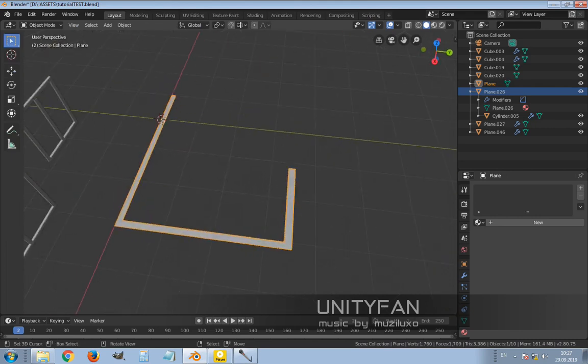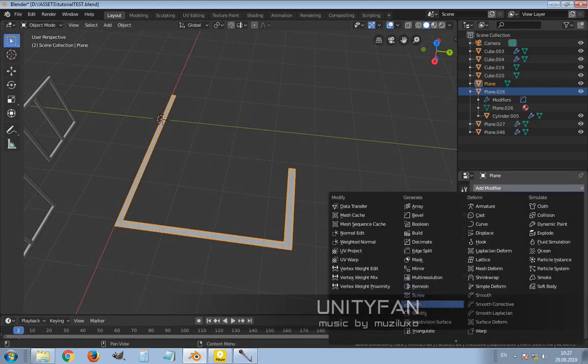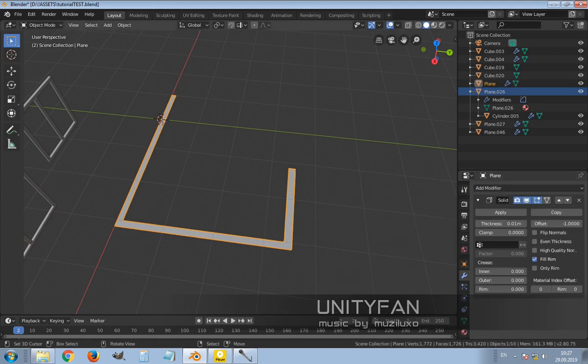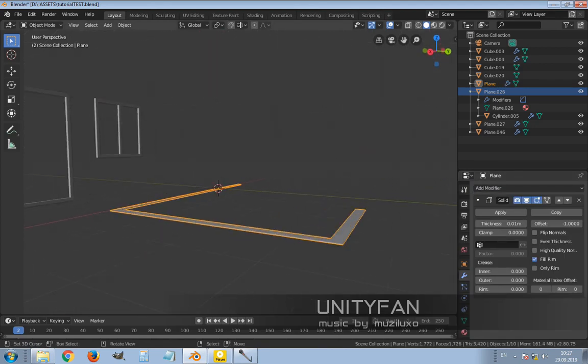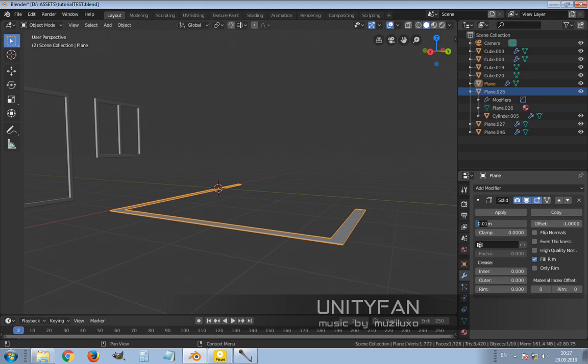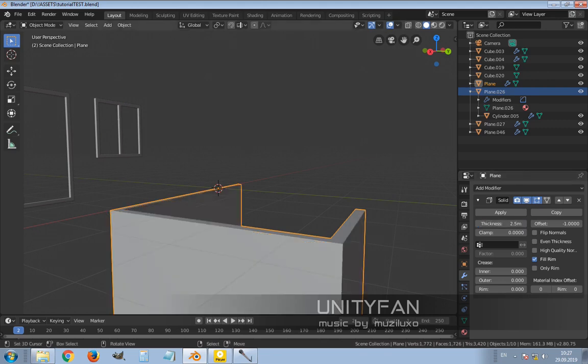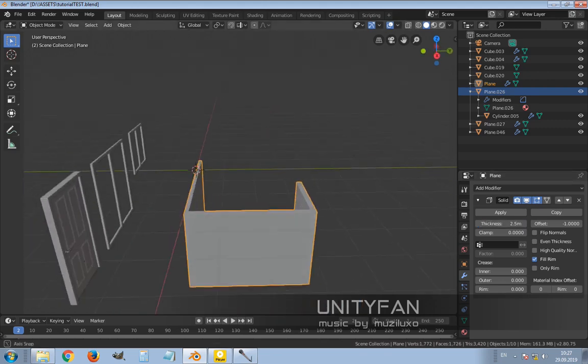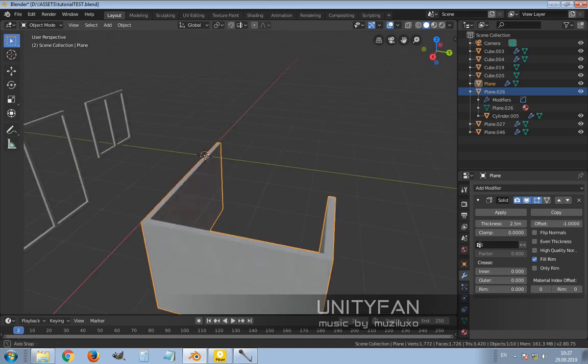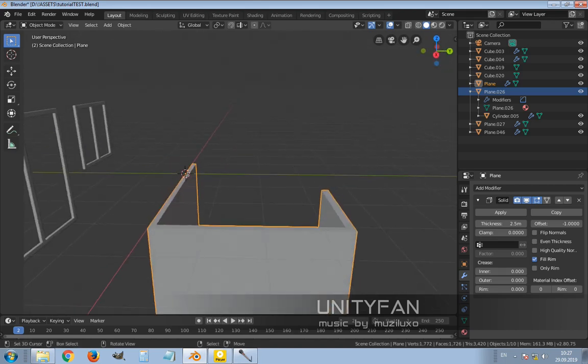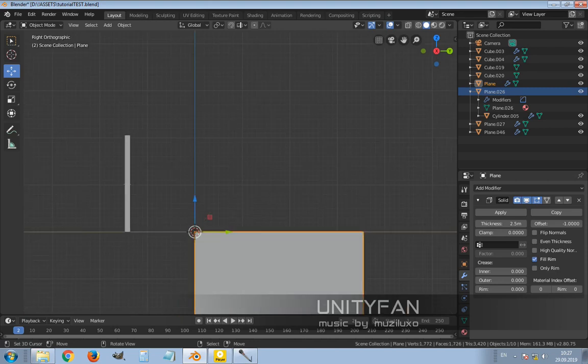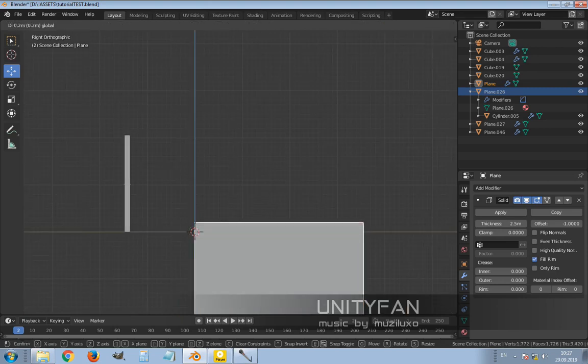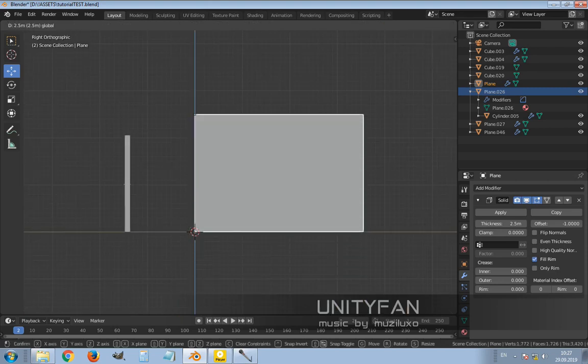I'm just applying modifier, solidify modifier, and increase it to make it the same as the height of the wall. Let's bring it up to the same height.